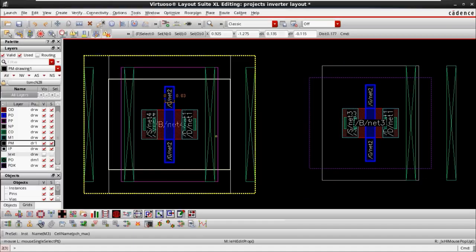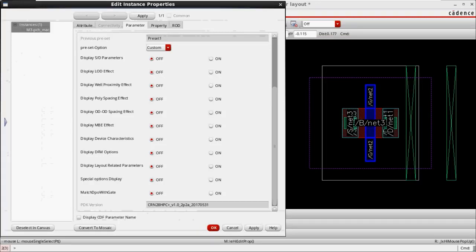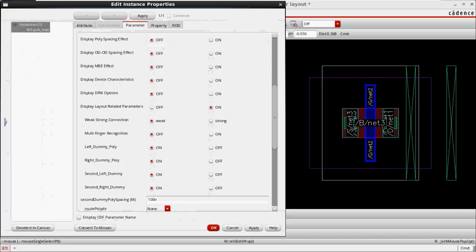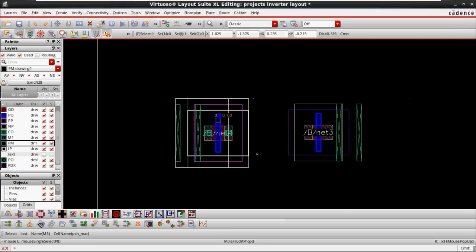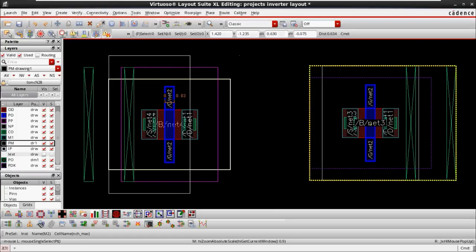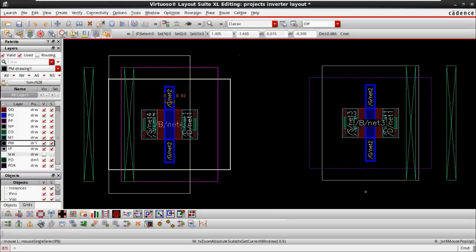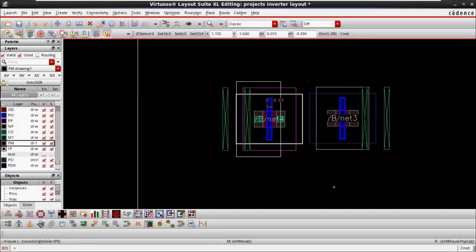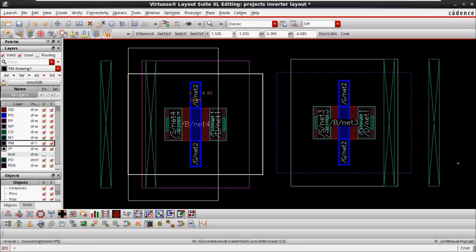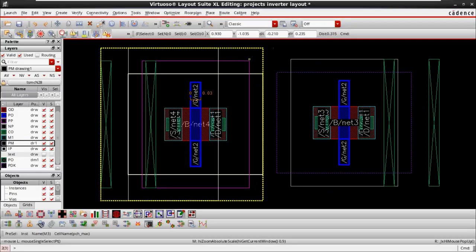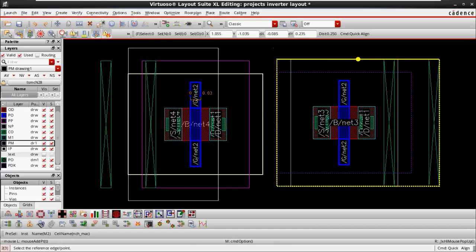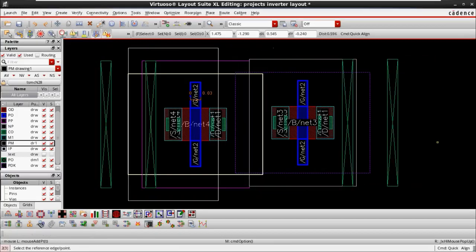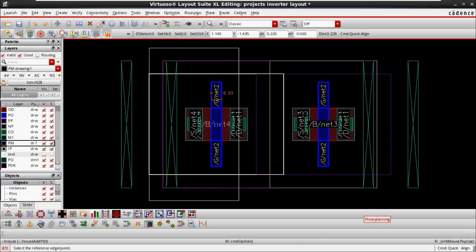Follow the same procedure for NMOS. For PMOS, turn off the dummy poly on the right side, click Apply, and the dummy poly is removed from the required sides. Now go to the device and verify the connections. We need PP implantation and NP implantation connections. Align the devices based on the PP and NP connections — left and right outer dummy poly remain, and then we follow the normal layout procedure.